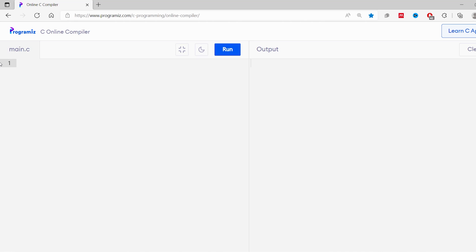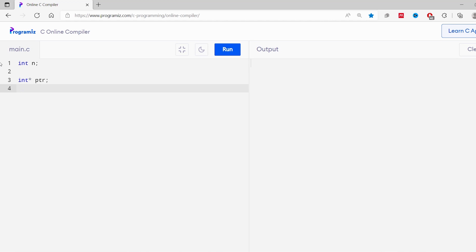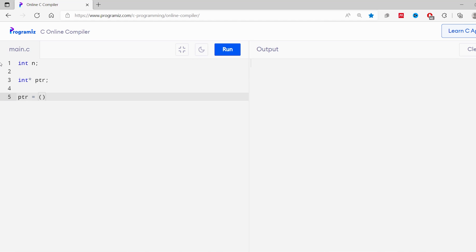Now let's see how we can use the malloc function. I want to allocate memory for n variables, so let me create the n variable: int n. Now let's create a pointer variable to store the address of allocated memory: int asterisk ptr. Now let's use the malloc function. I'll write here: ptr equals to (int asterisk) malloc(n into sizeof(int)).